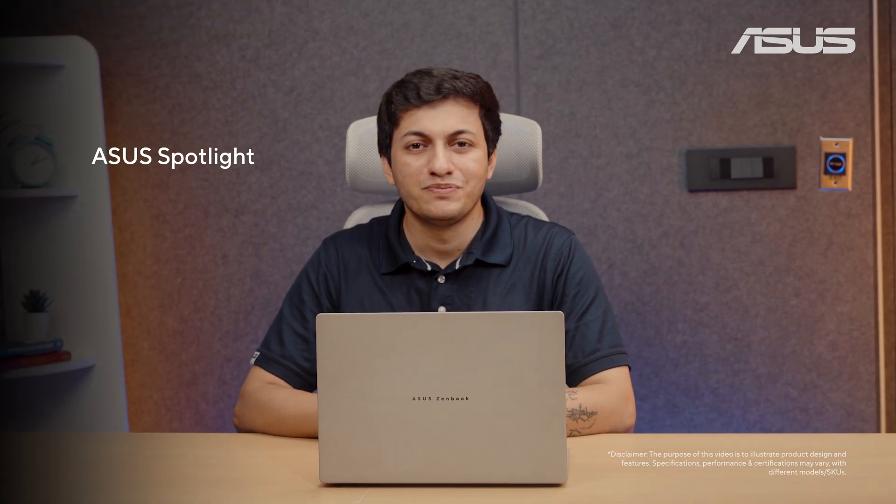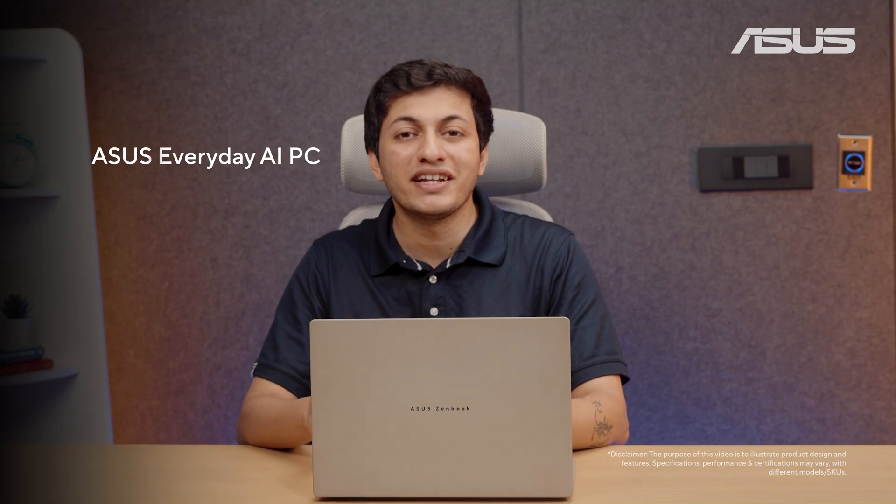Hi, welcome to another ASUS Spotlight video. I'm Chetan and today we'll be looking at all the features that you can get on an ASUS Everyday AI PC.